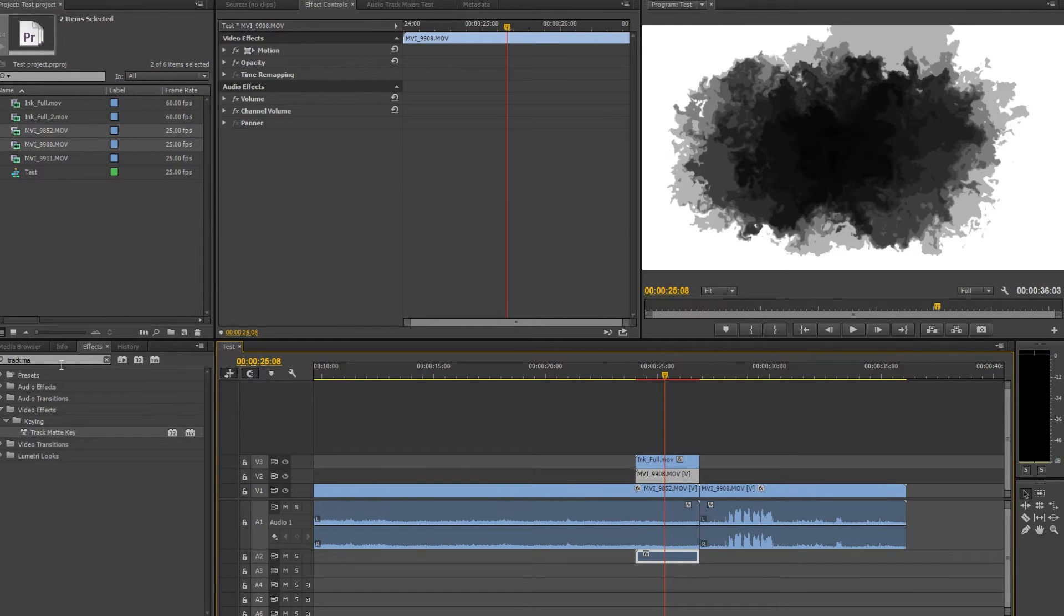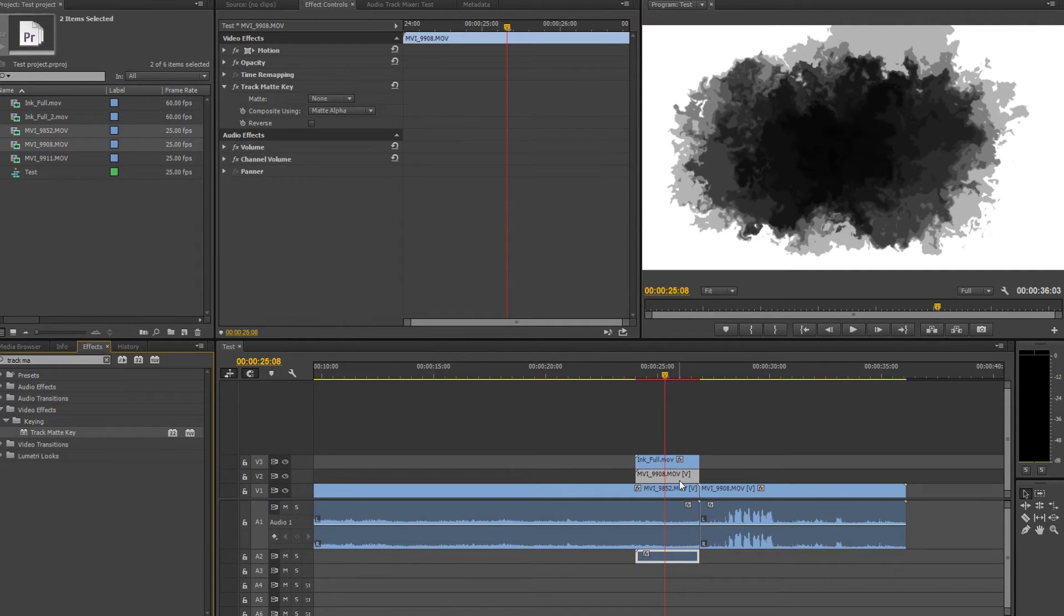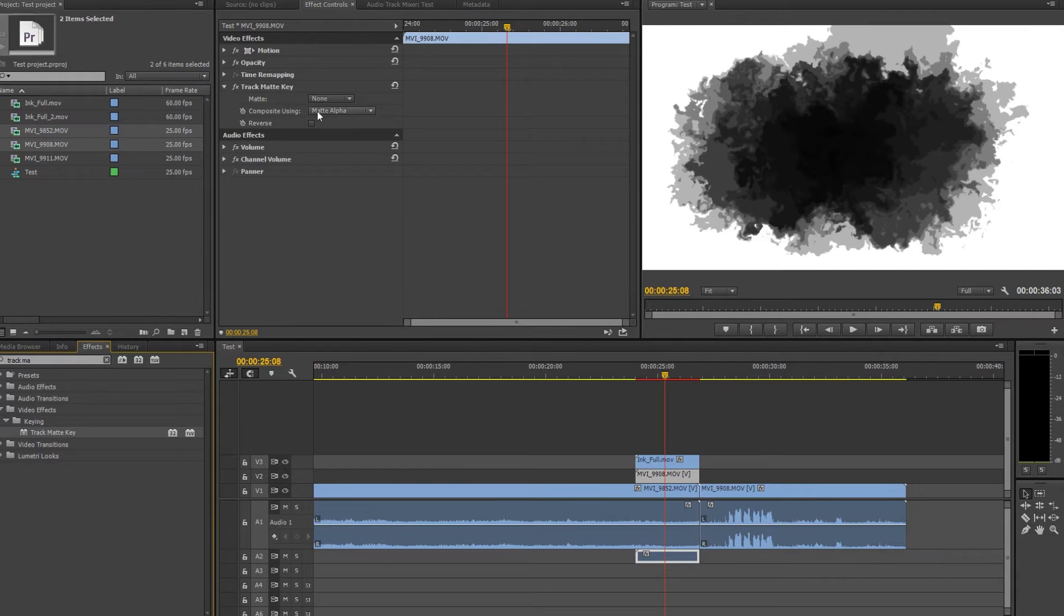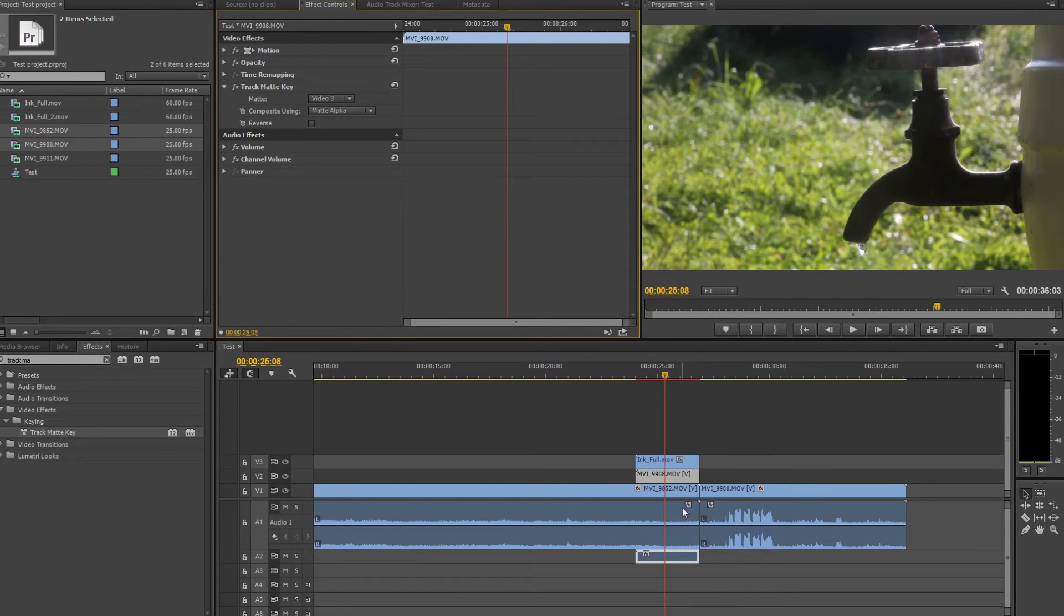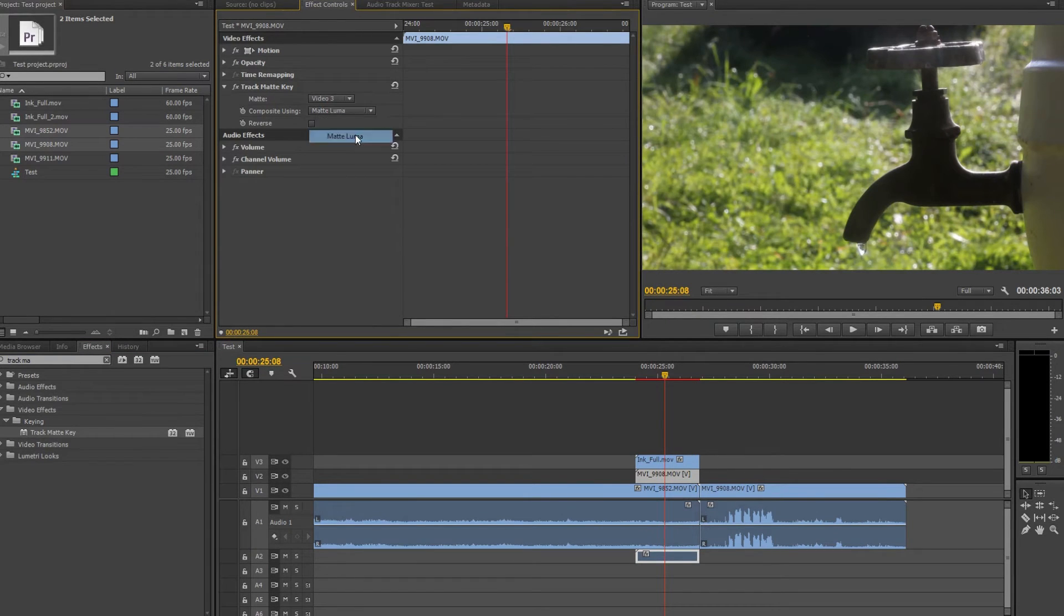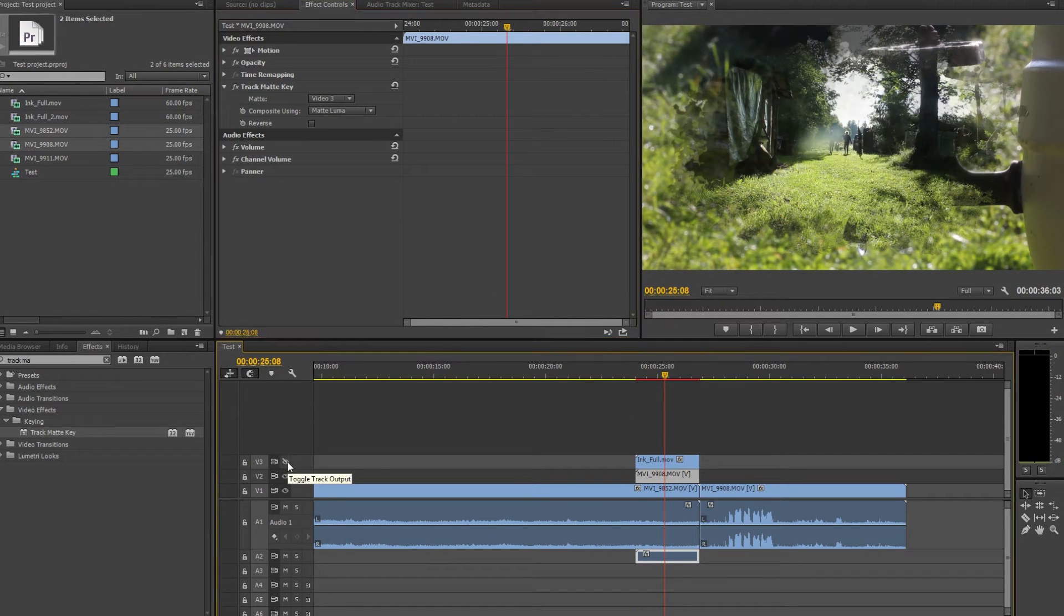So drag and drop it on the second layer and here you can see the settings for this effect. What you have to select first one is the track that you'll be using. So let's select the third and then you have to select the effect and now you can see it looks quite nice, goes smoothly from one frame to another frame.